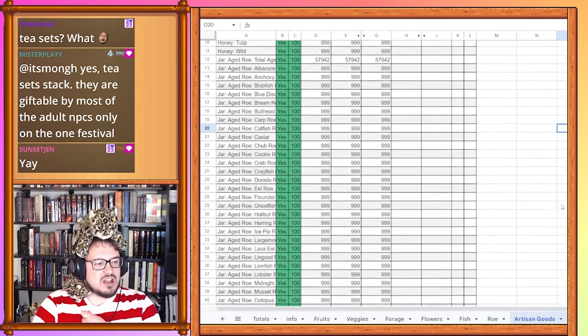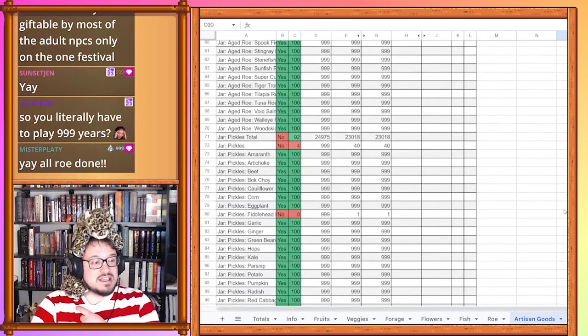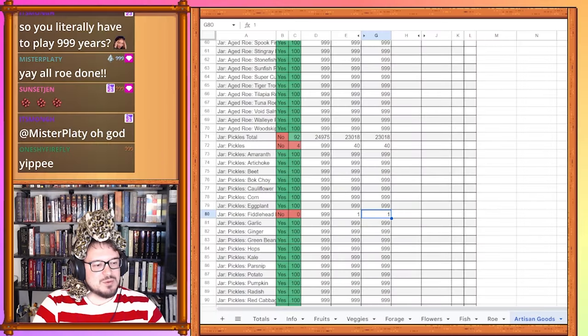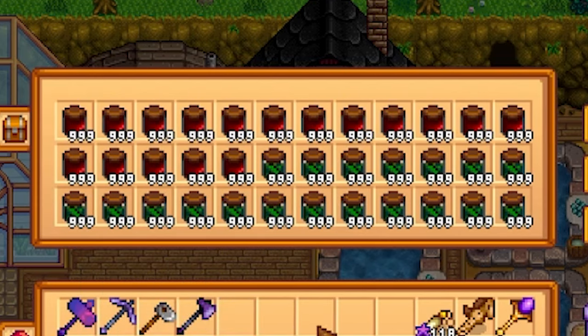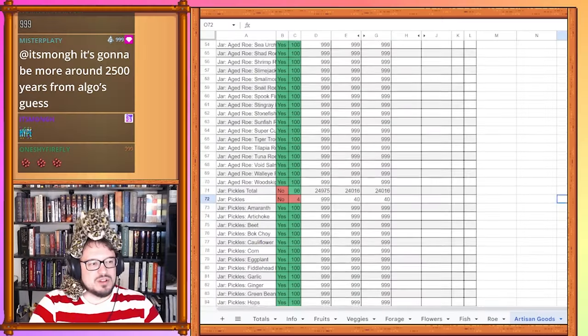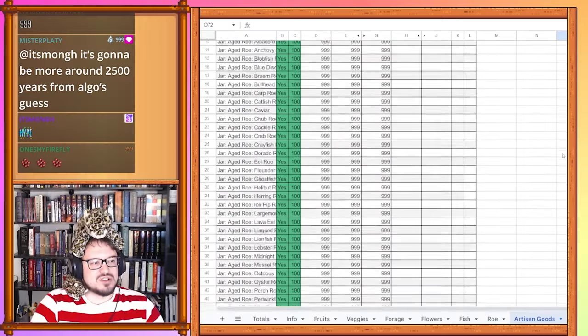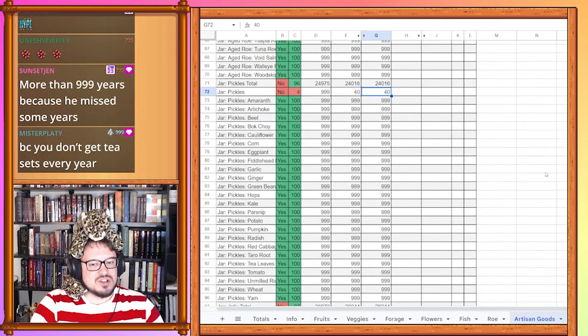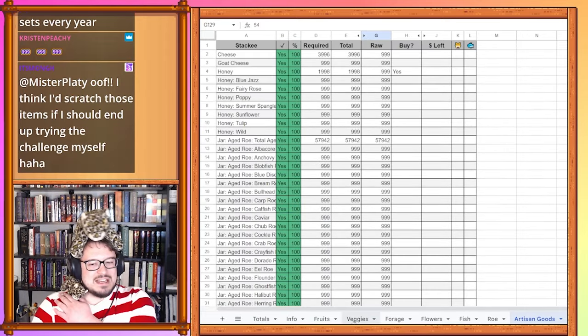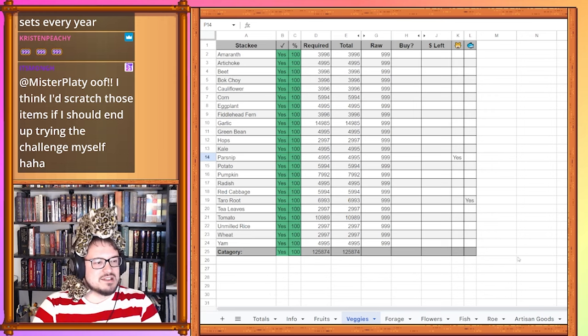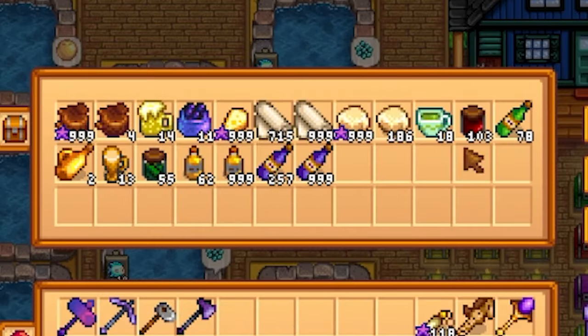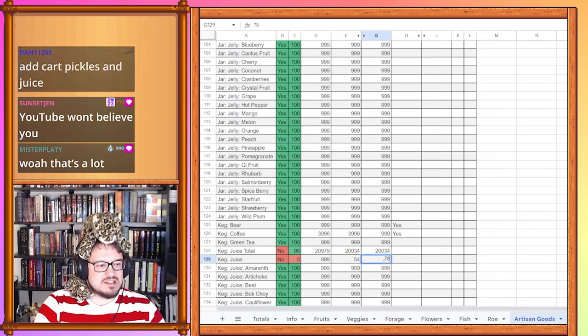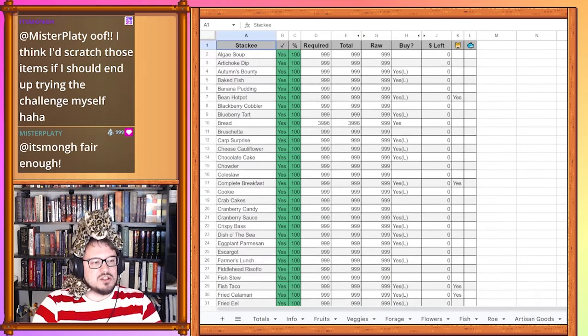And now to check another category off the list let's scroll down to pickles. Specifically fiddlehead pickles because we did something pretty incredible here. Pickled fiddlehead ferns, 999. Every single one of the vegetable and fruit based and roe based artisan goods are completely done. The only ones that are left are the ones we can just get from the traveling cart. If we head back to veggies, veggies are now complete. We have 55 pickles, 78 juice, and 103 jelly. So that has gone up pretty significantly actually.